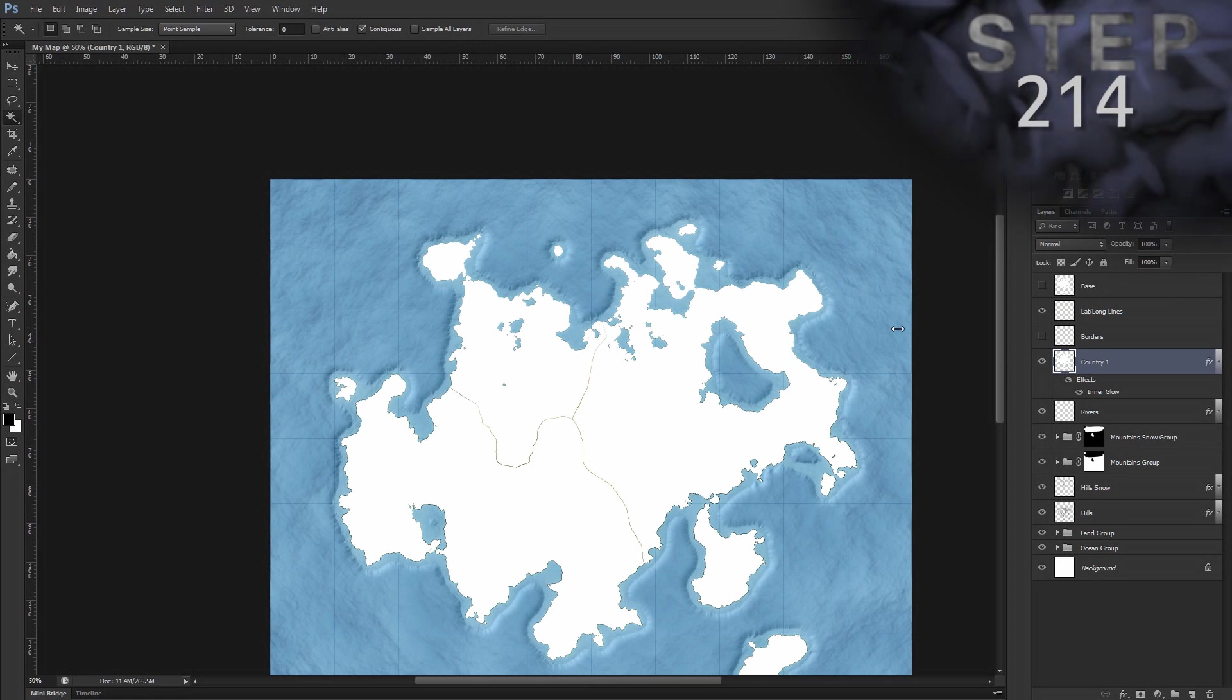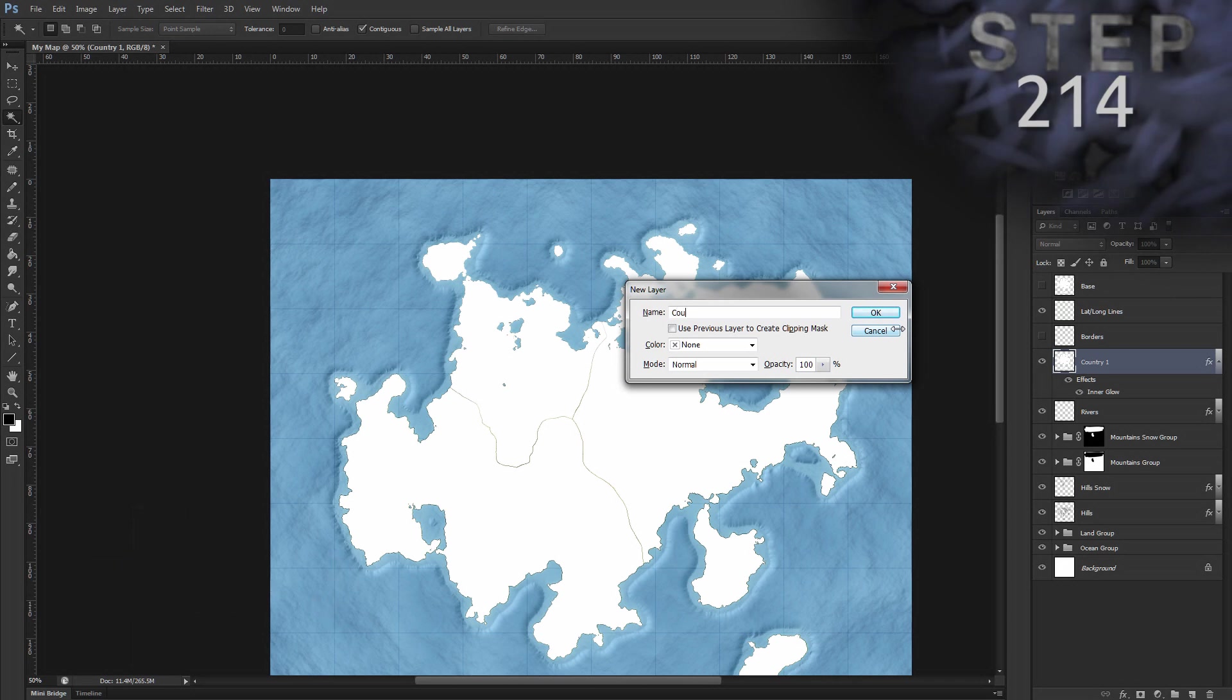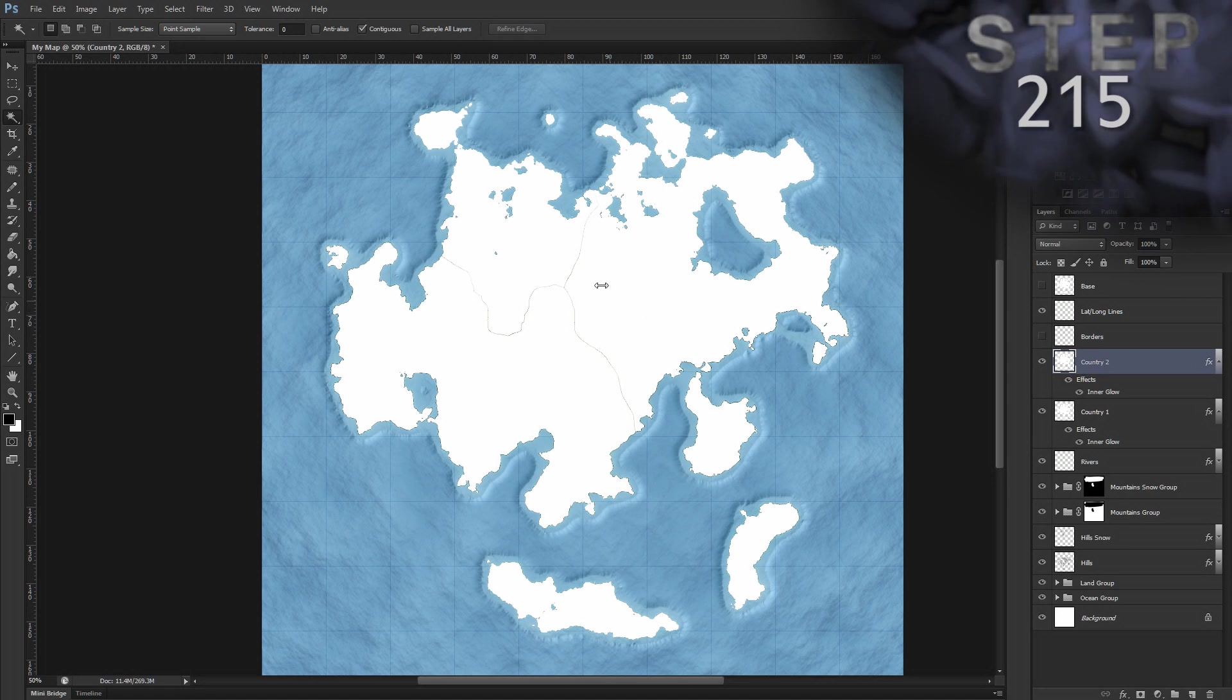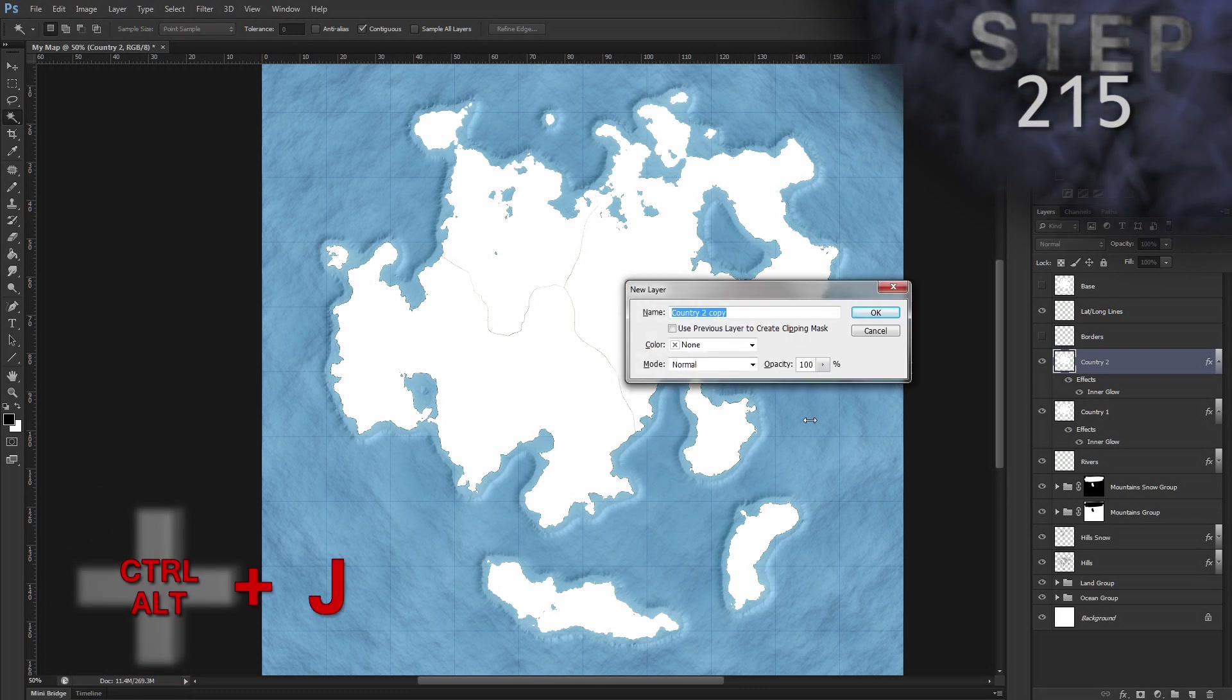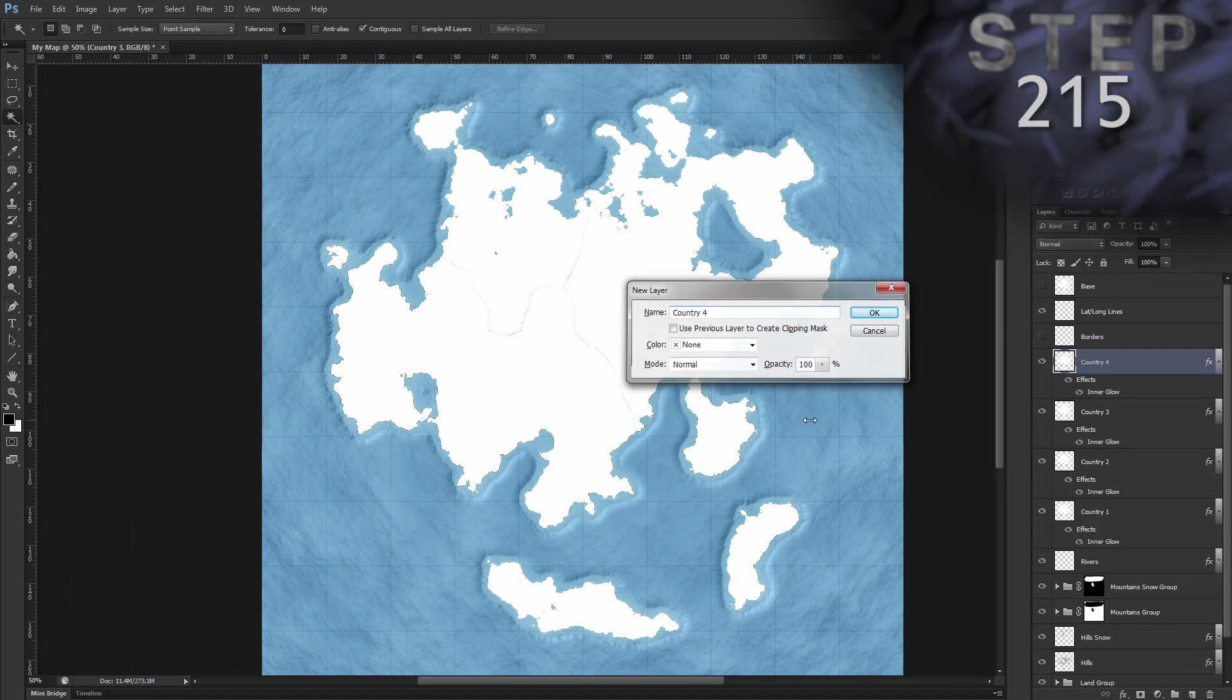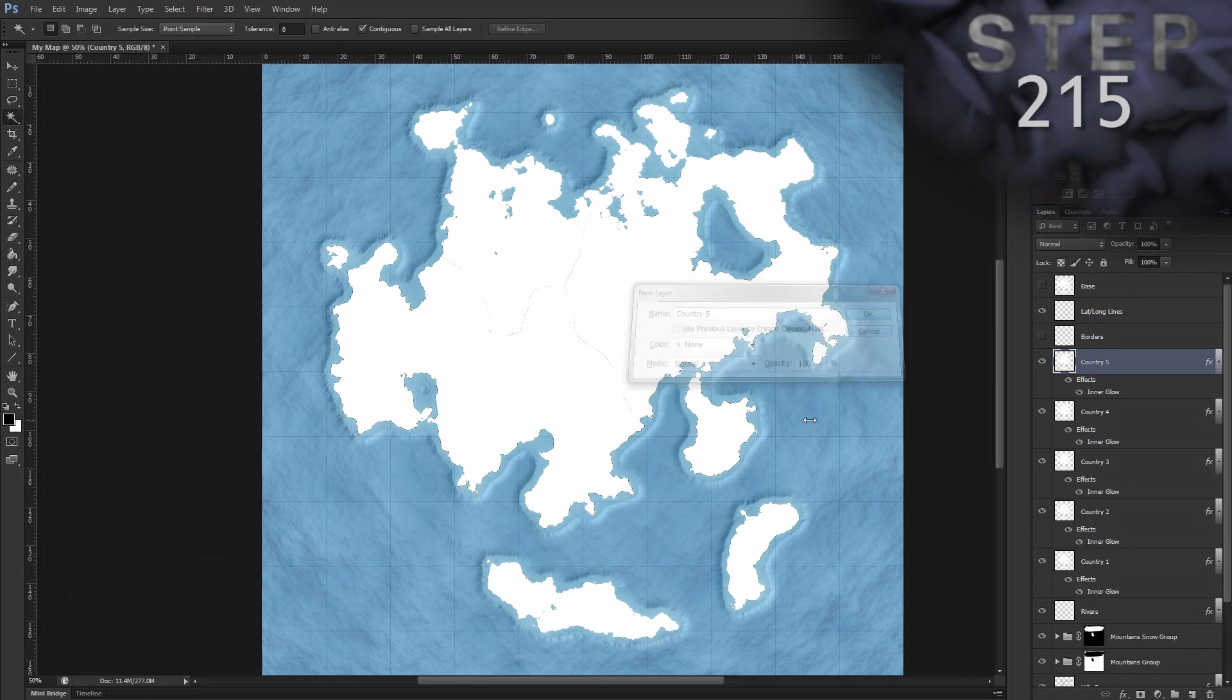Duplicate the layer and name it country two. Ctrl Alt J, name country two, okay. We'll just keep duplicating the layer for every country we want to have. So I need three more. Ctrl Alt J, country three, okay. Ctrl Alt J, country four, okay. And Ctrl Alt J, country five, okay.